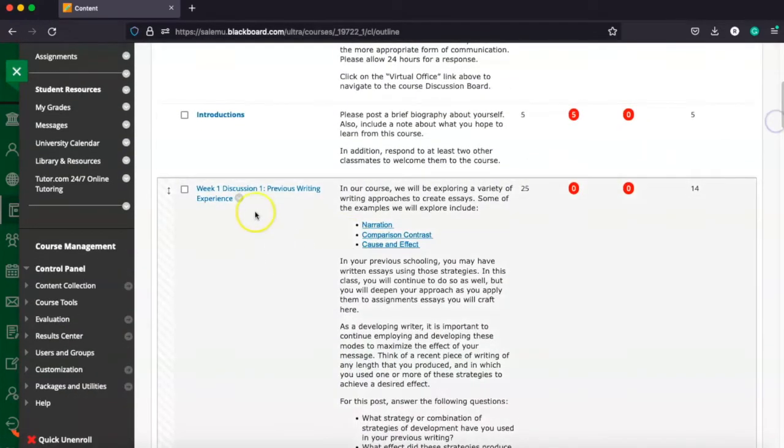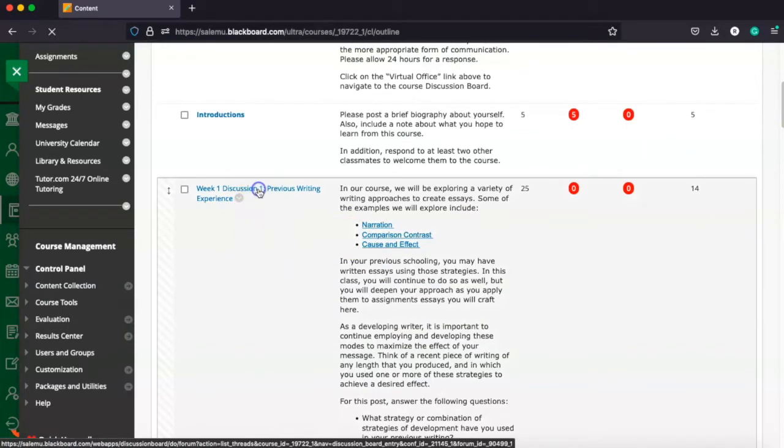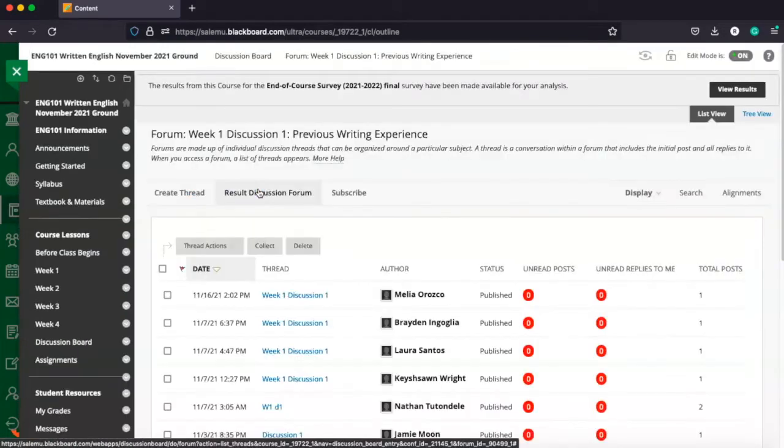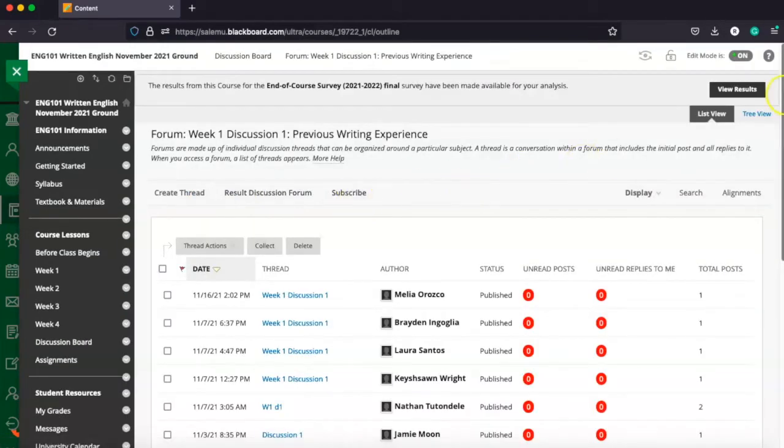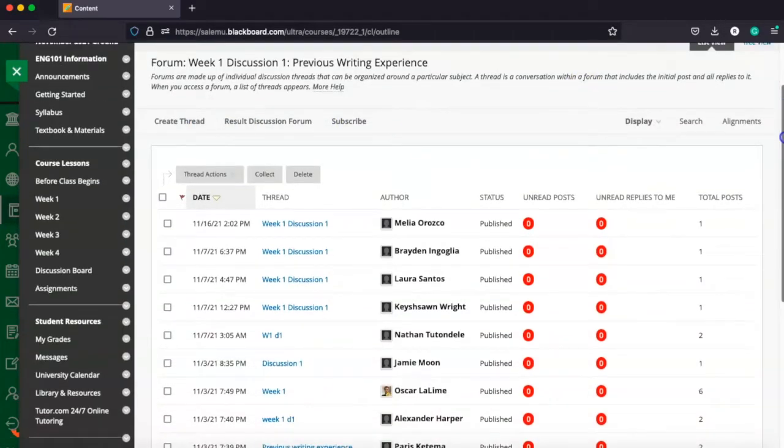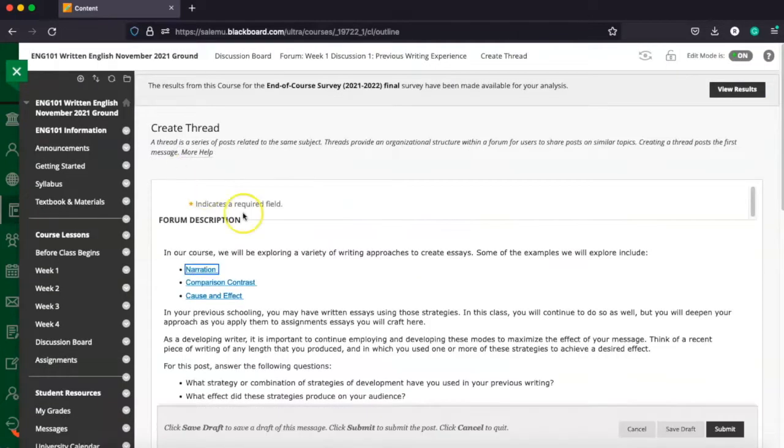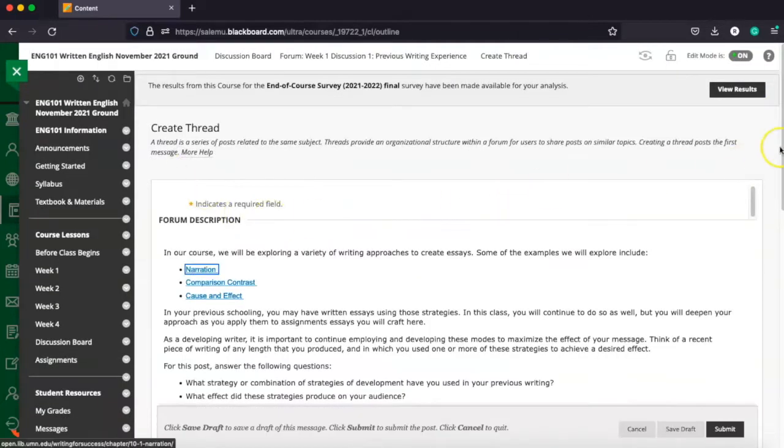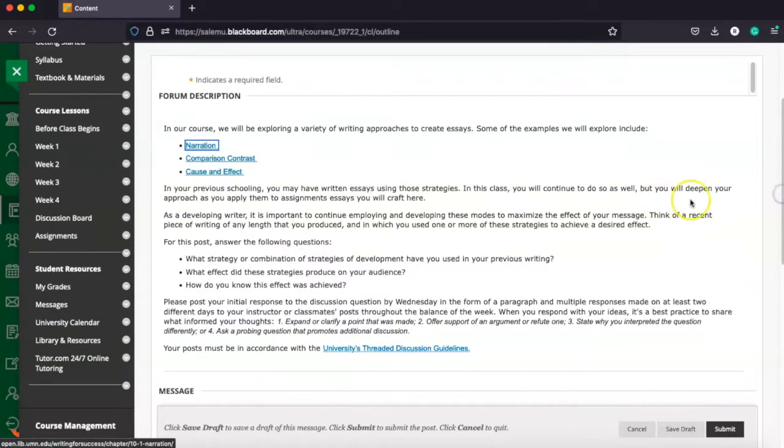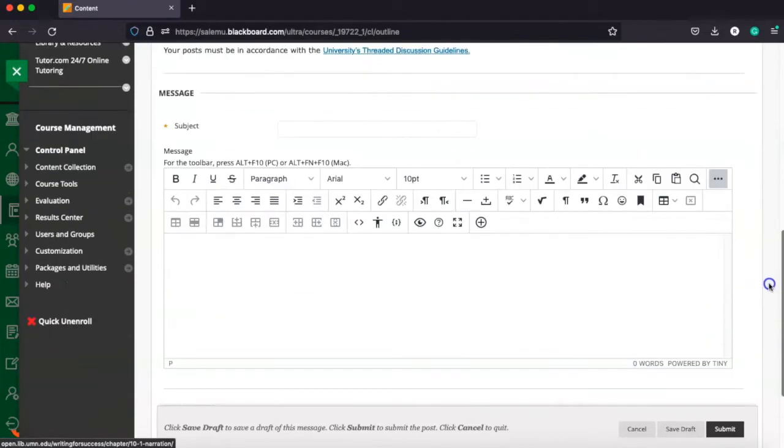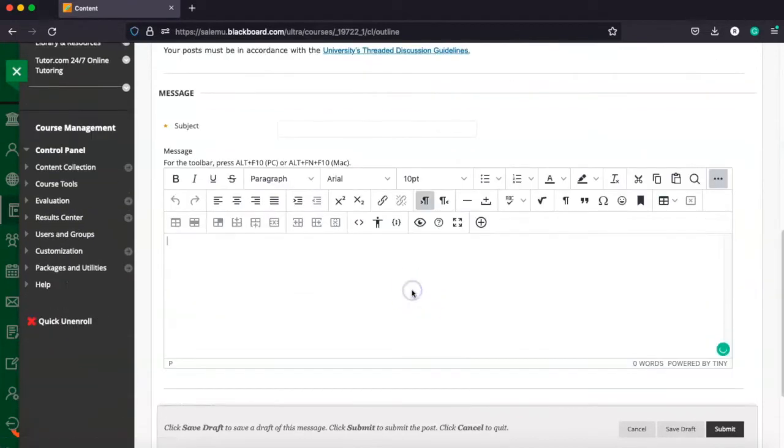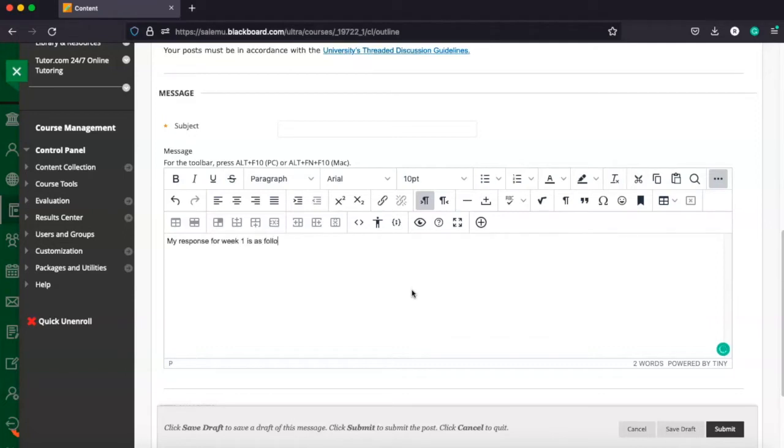So we'll find our initial discussion for week one, and to simply post, you're going to go ahead and create a thread. It'll give you the prompt that you are to follow, and simply you're going to type your response. My response for week one is as follows, and we're going to go ahead and type it right here into the text editor area.